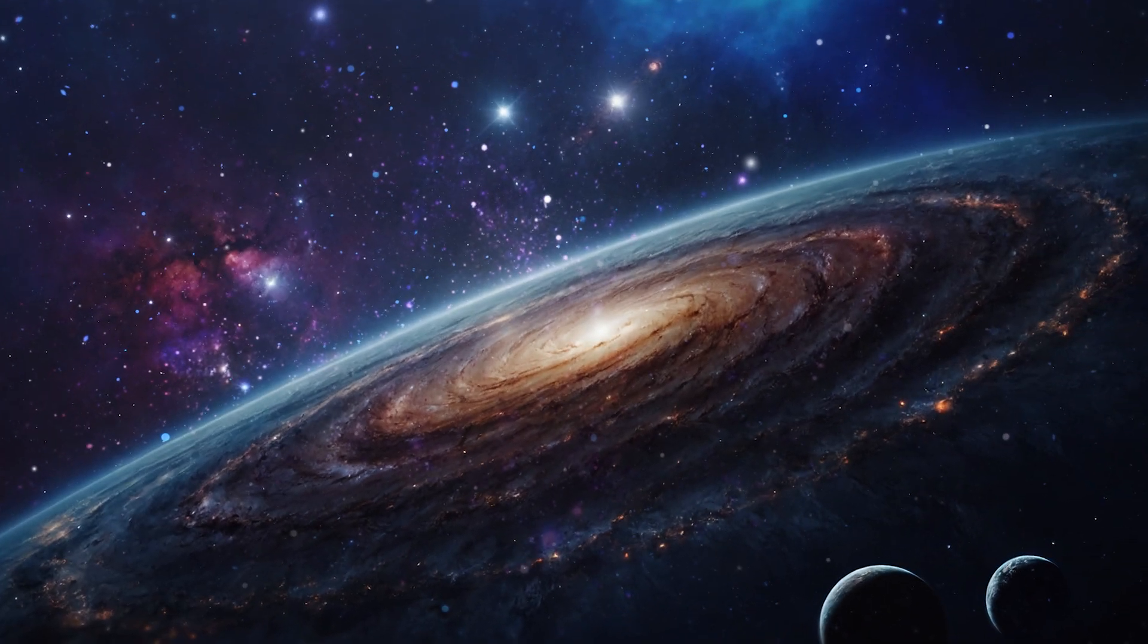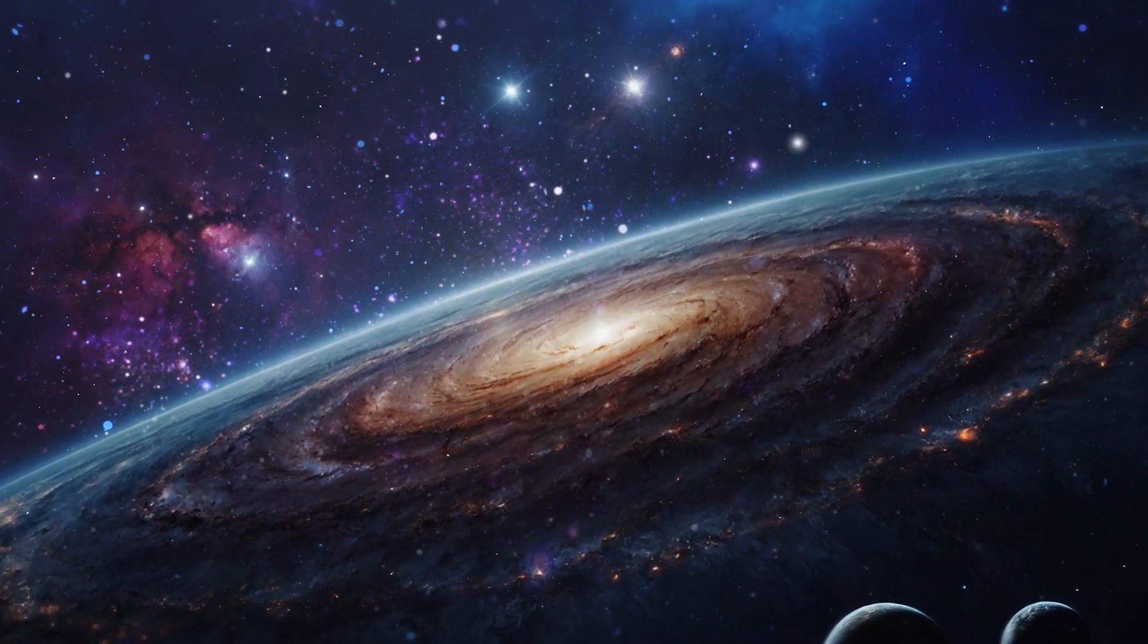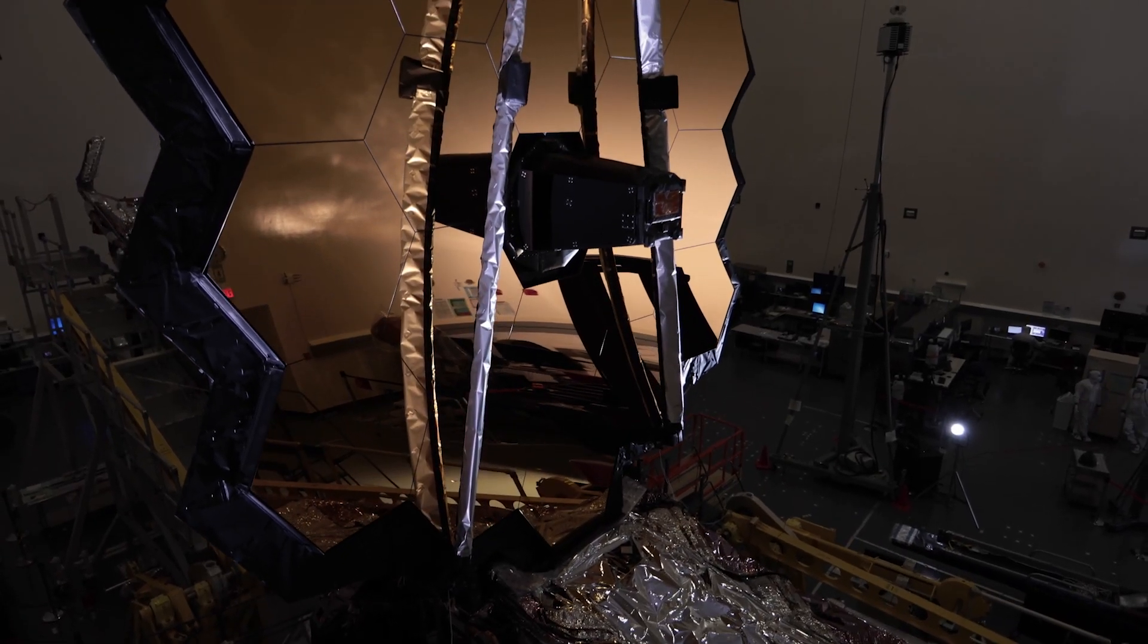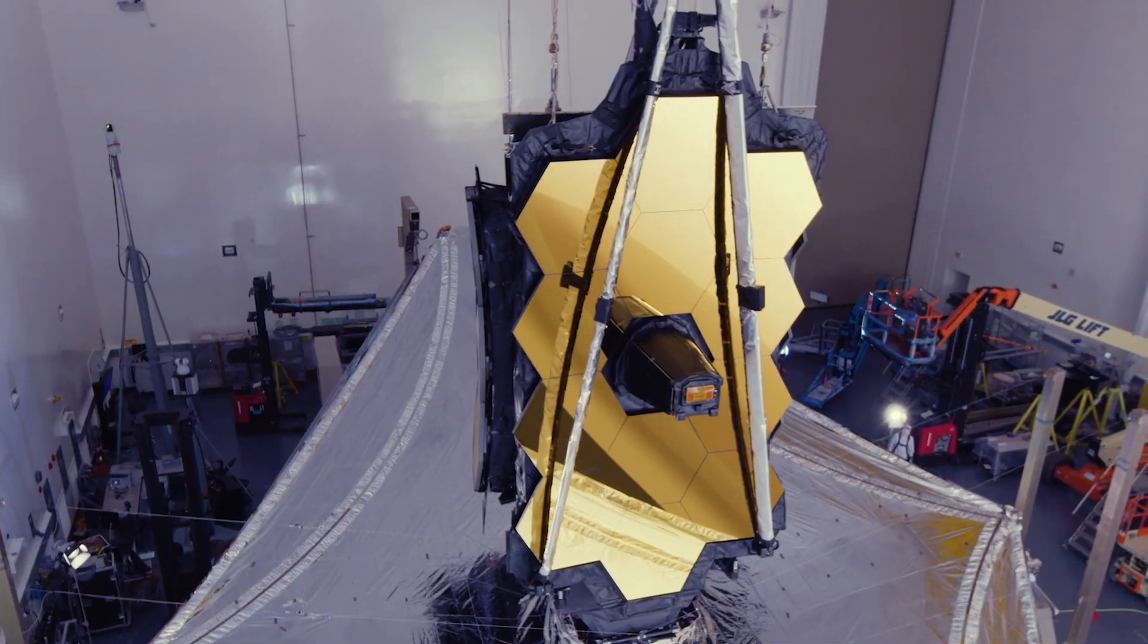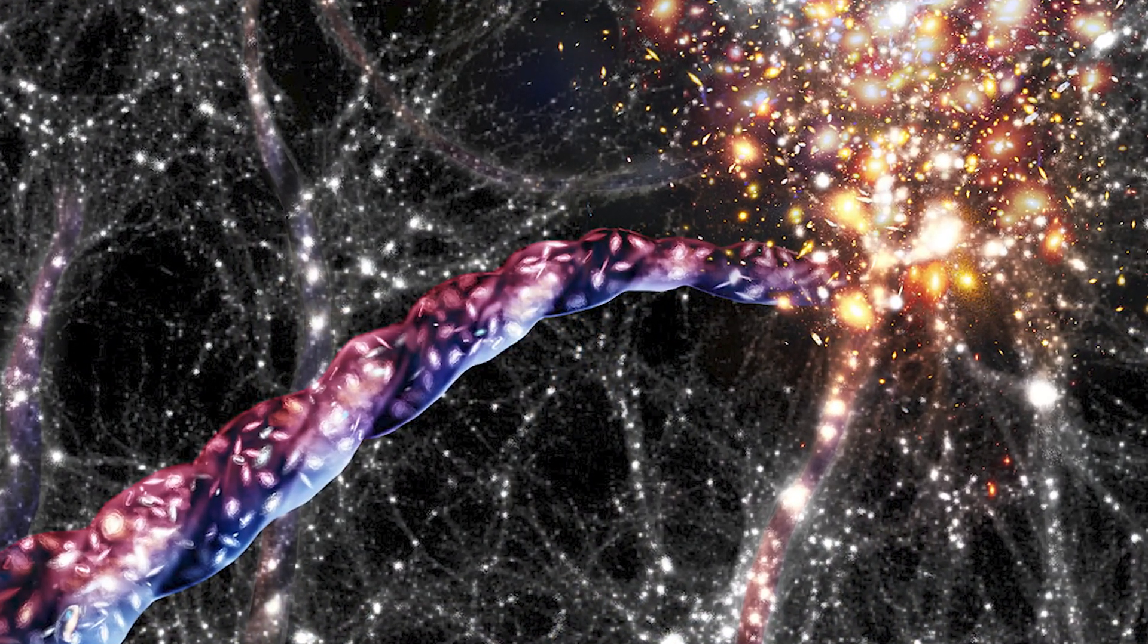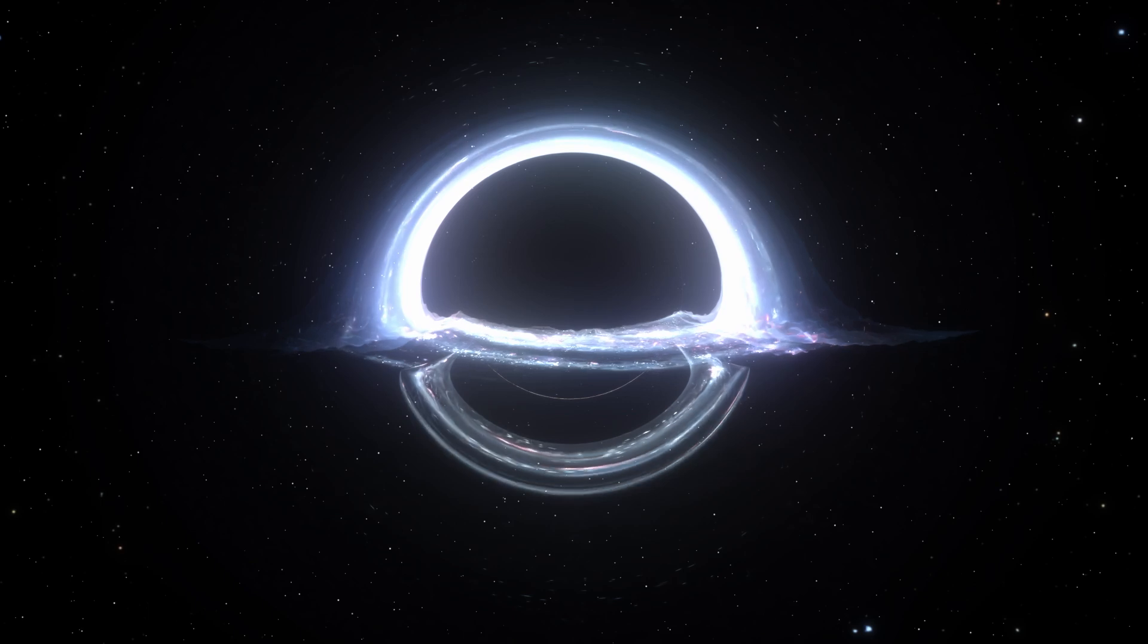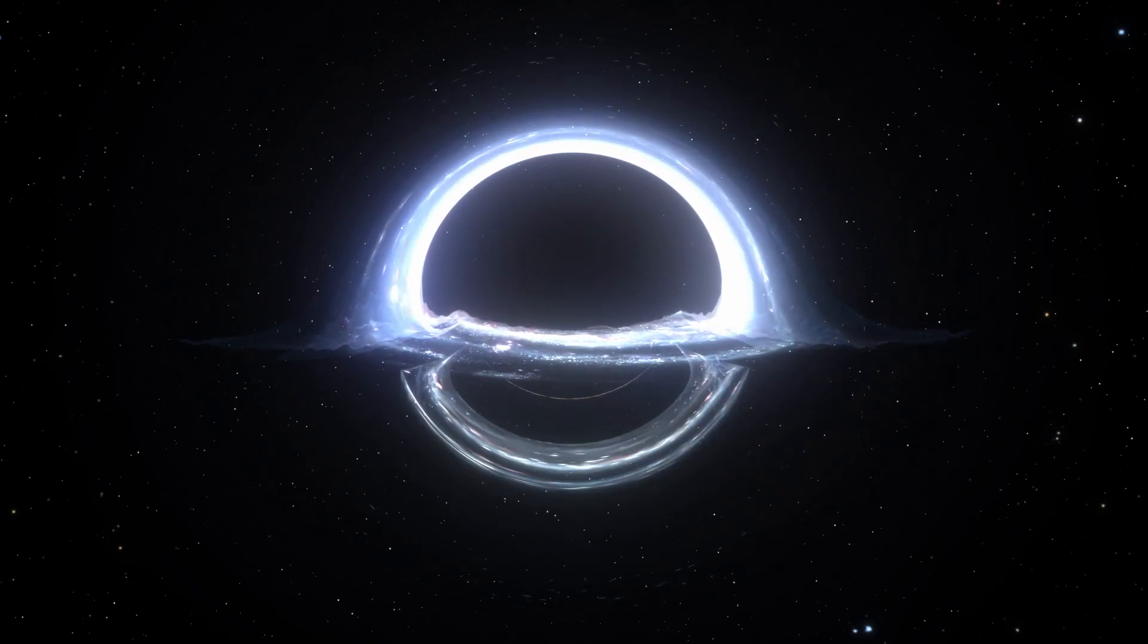Yet, amidst these grand discoveries, the James Webb telescope has unveiled a mysterious universe. From ancient cosmic filaments anchoring galaxies together, to the pivotal role of black holes in the cosmic ballet, we are witnessing the universe's evolution and intricate connections.